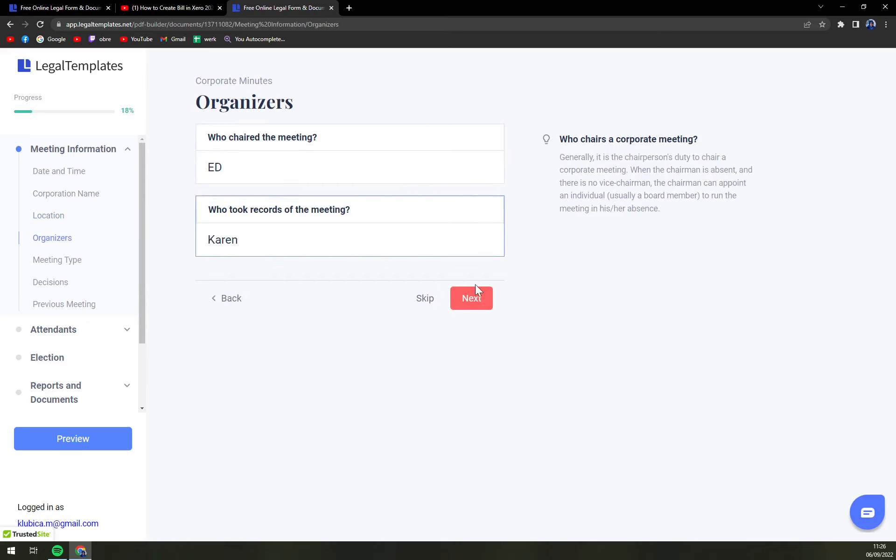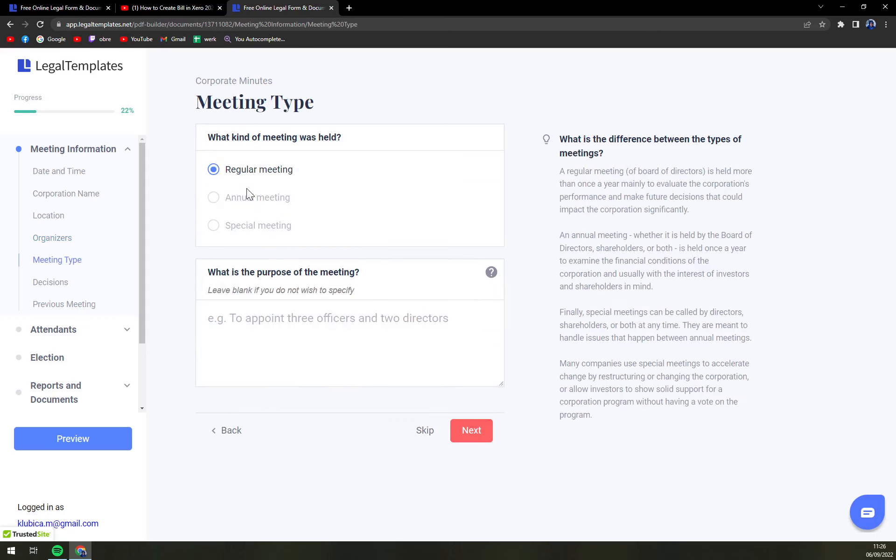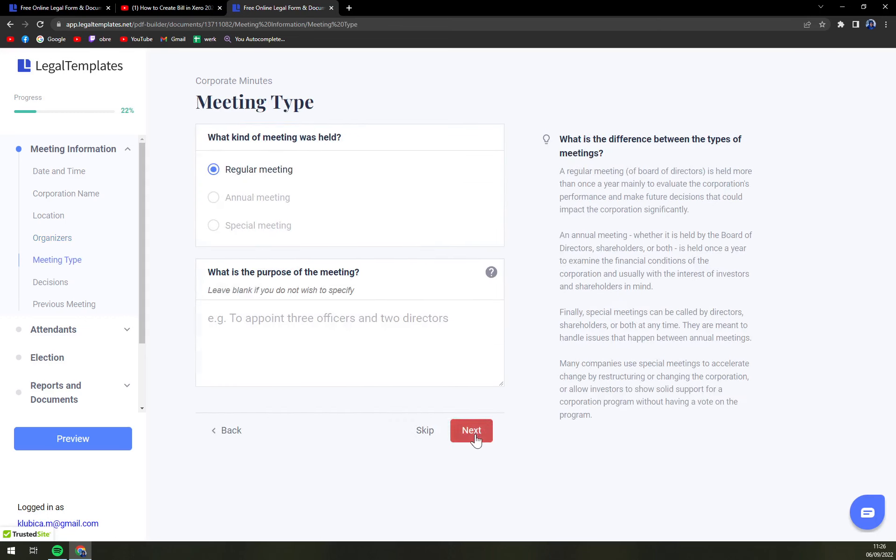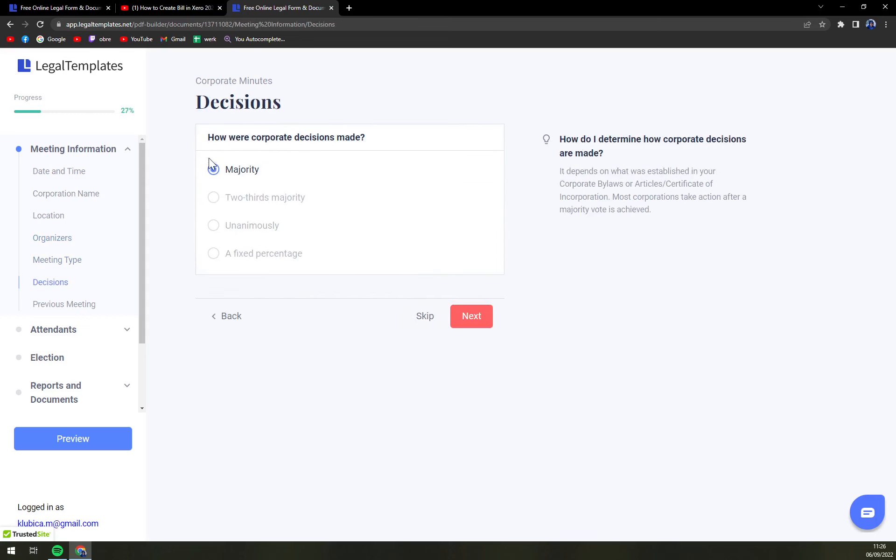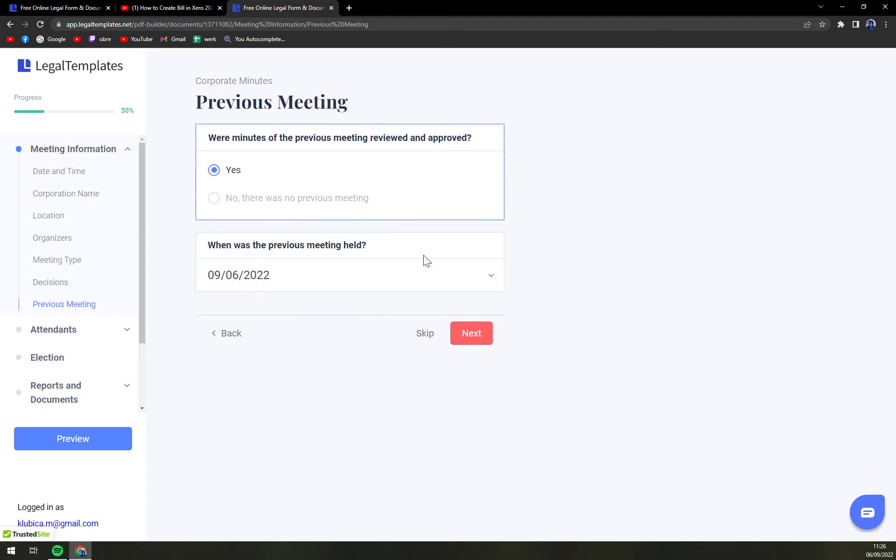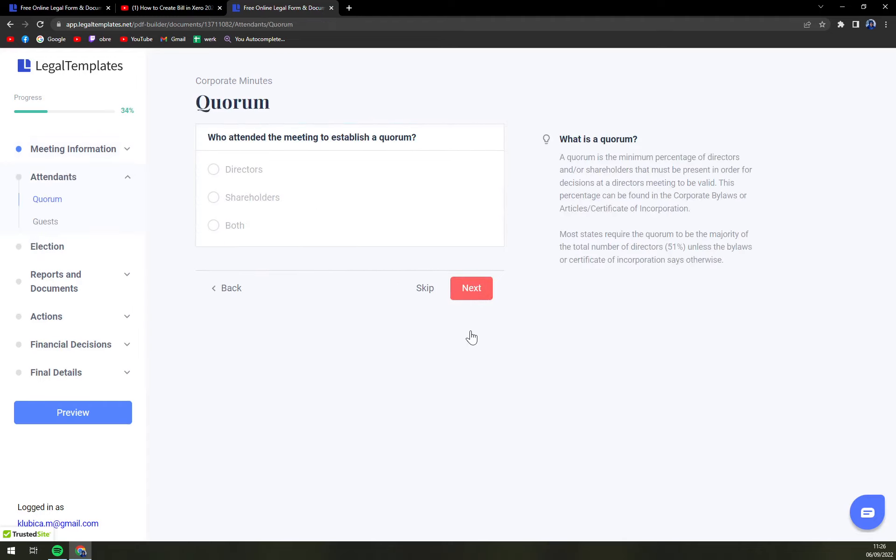Next, what kind of meeting was it - regular. Decision made by majority. Were the minutes of the previous meeting reviewed and approved - yes, with the date. Who attended the meeting to establish a quorum?